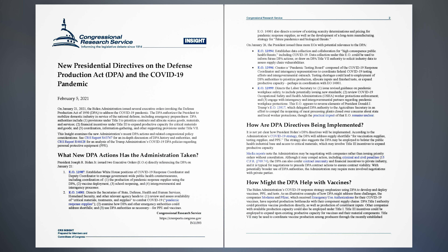DPA authorities include: 1. Provisions under Title I to prioritize contracts and allocate scarce goods, materials, and services; 2. Financial incentives under Title III to expand productive capacity for critical materials and goods; and 3. Coordination, information gathering, and other supporting provisions under Title VII. This insight examines the new administration's recent DPA actions and related congressional policy considerations.